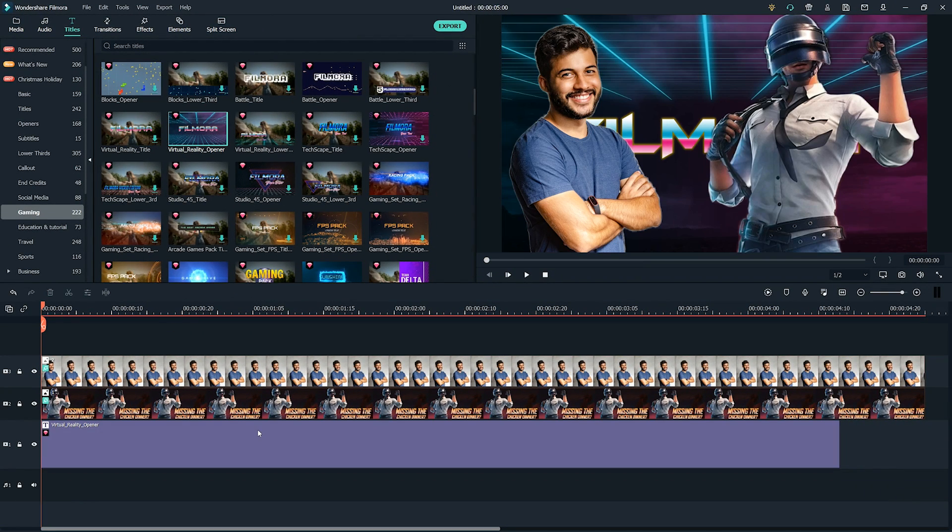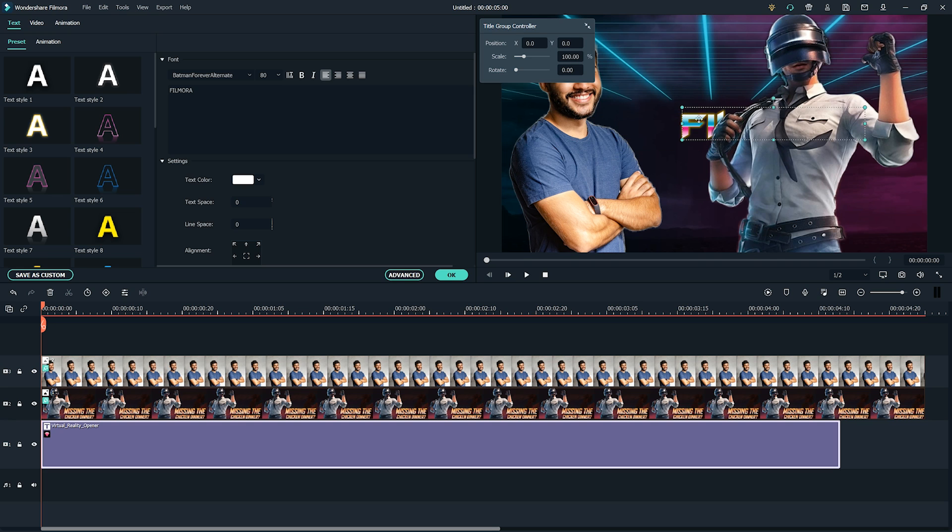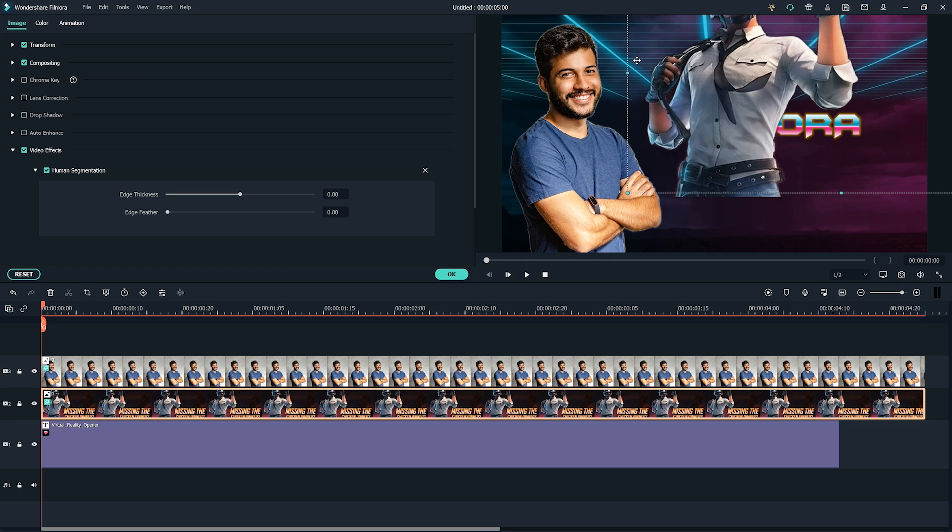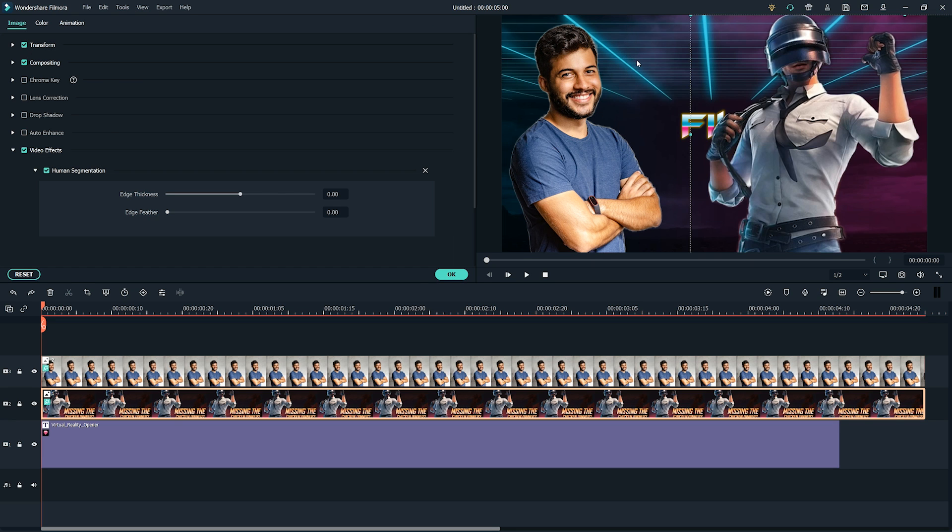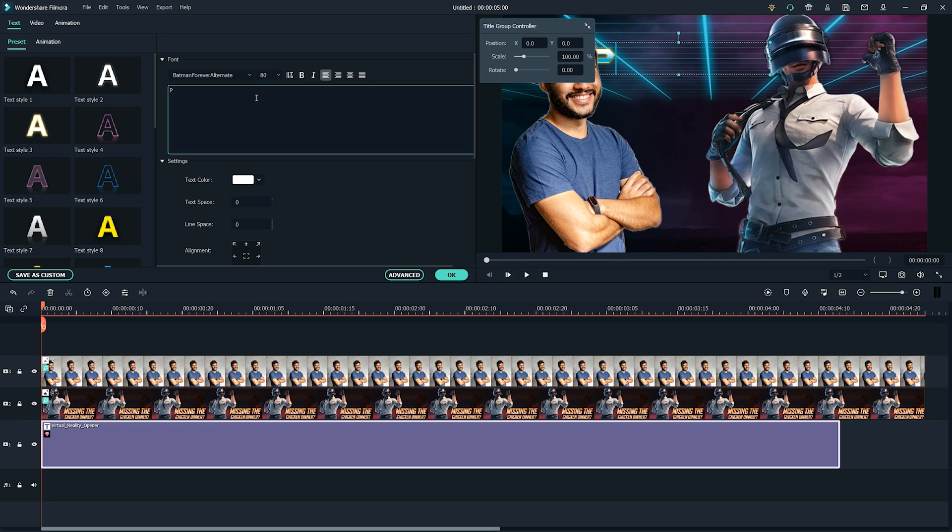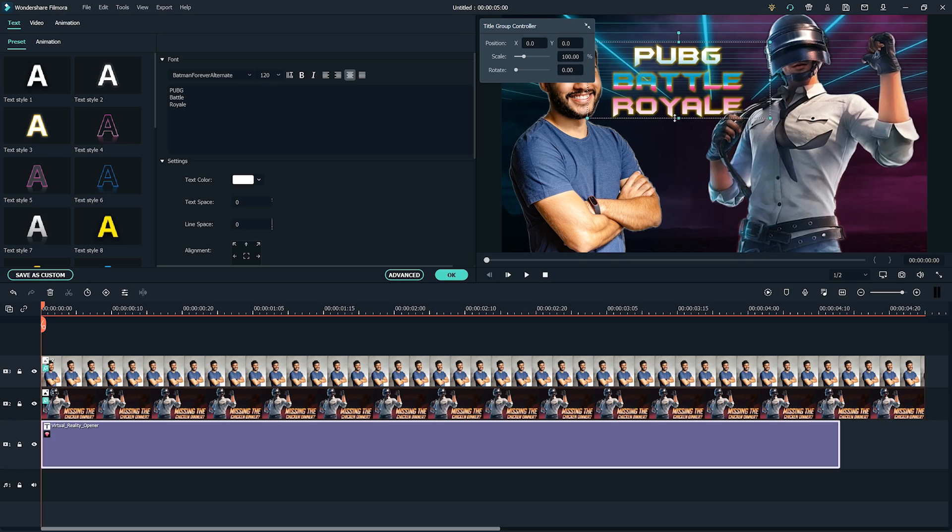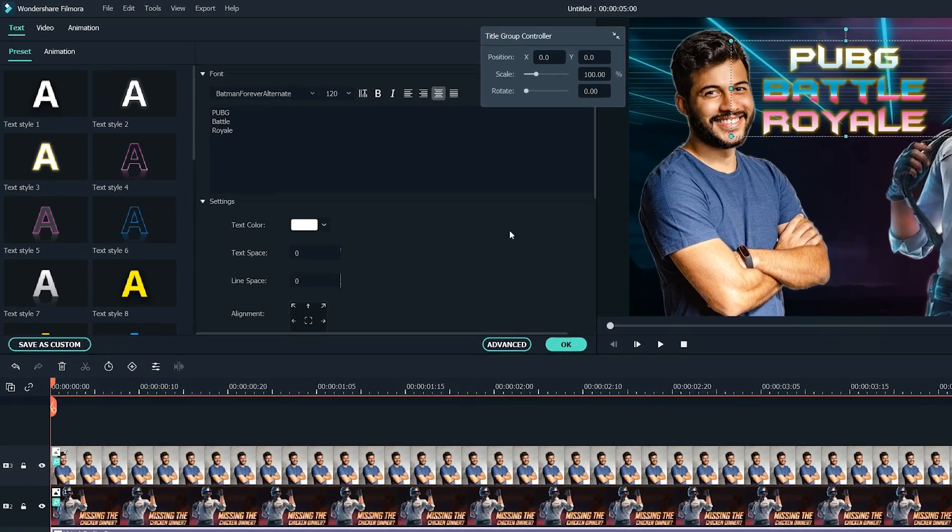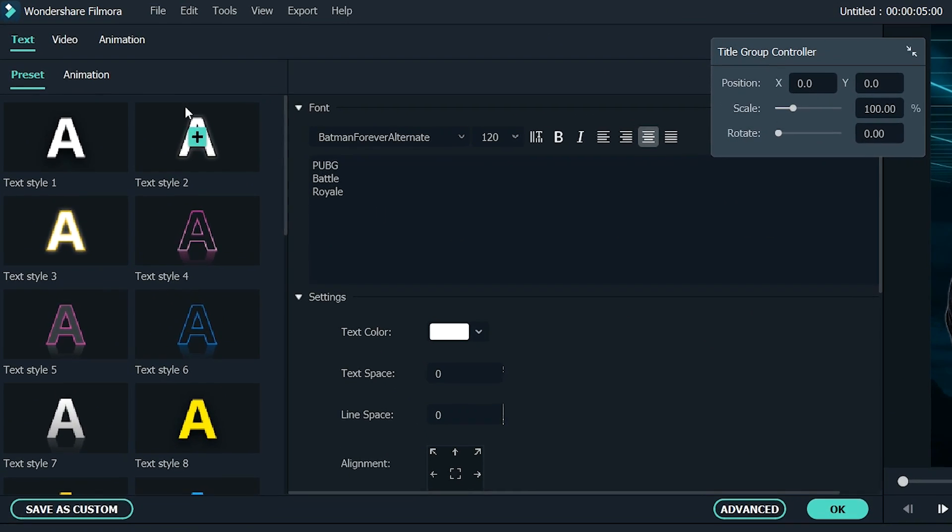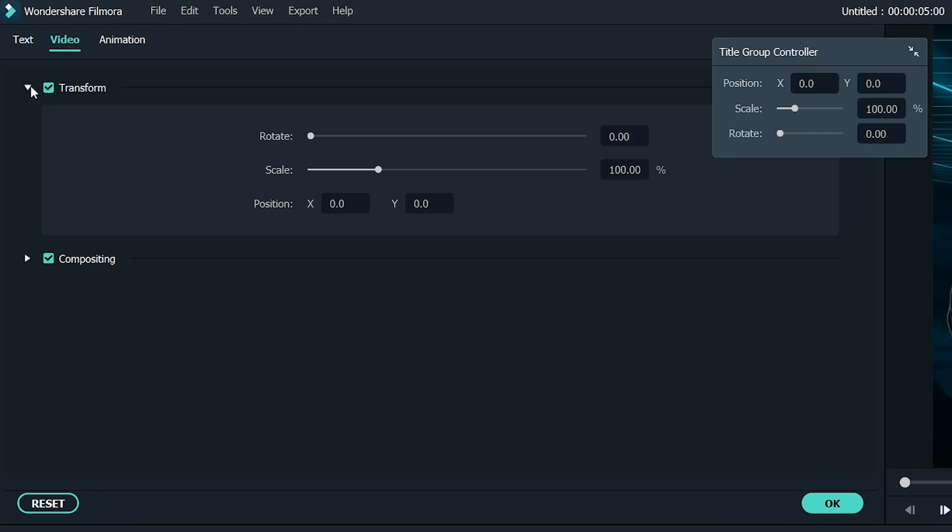Double-click on the opener to edit it. You are free to adjust it the way you want. It allows us to change the text, video, and animation settings of the opener. Let's rename the title and make it PUBG Battle Royale. Now go to the video settings of the opener and change the scale to 110% or make it according to your need. After editing it, click OK and you're good to go.